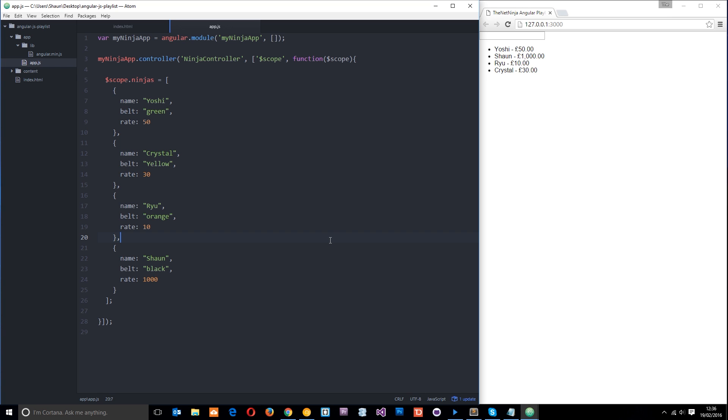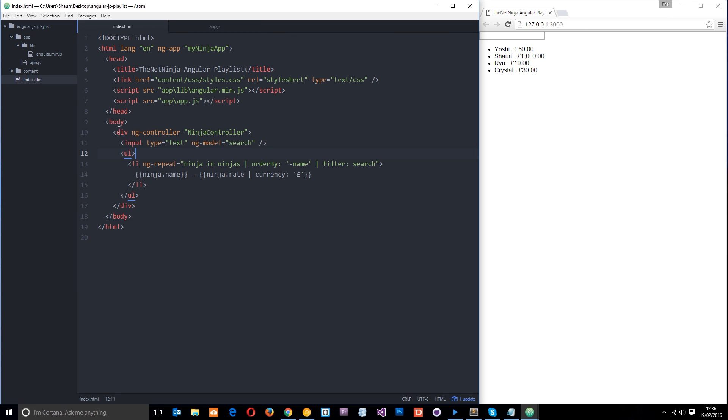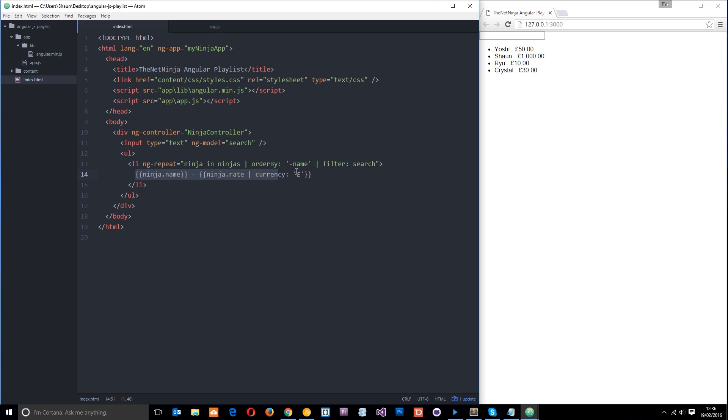Okay then folks, just to recap what we've done so far, we've made this controller called Ninja Controller. We've added data to the scope object in this controller. We've passed that scope object through into this section right here, which is controlled by the Ninja Controller. Then we've output the data on that scope object using expressions to the browser.